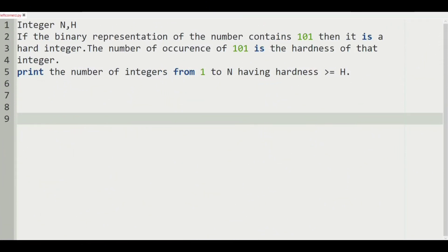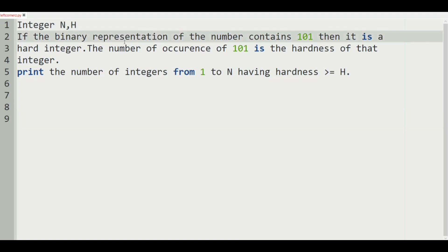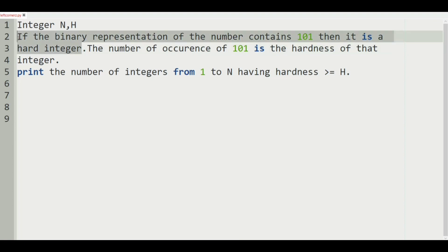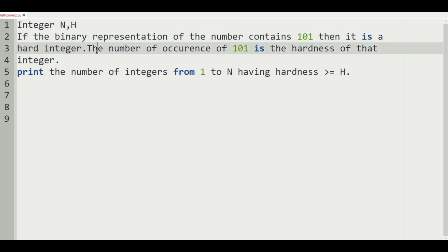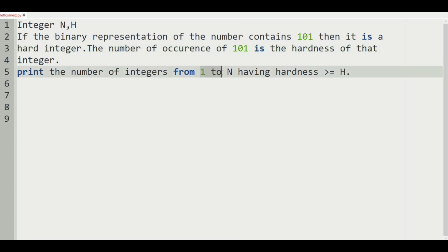First we understand our question. The program has to accept the integers n and h as input, and then if the binary representation of the number contains 101, then it is a hard integer. This is the definition of the hard integer, and the number of occurrences of 101 is the hardness of that integer. The program prints the number of integers from 1 to n having hardness greater than or equal to h.